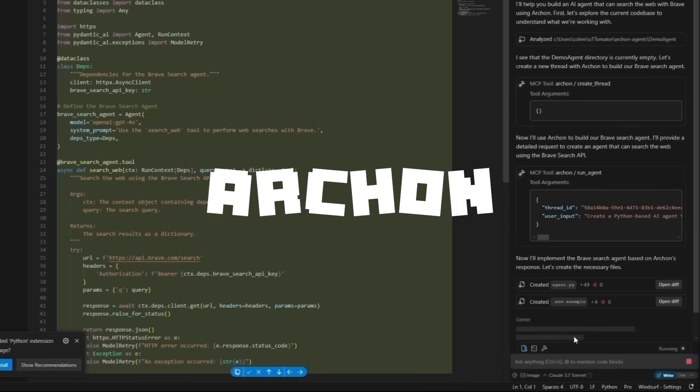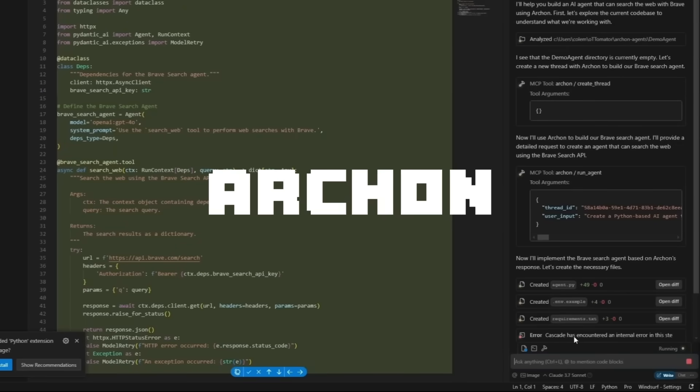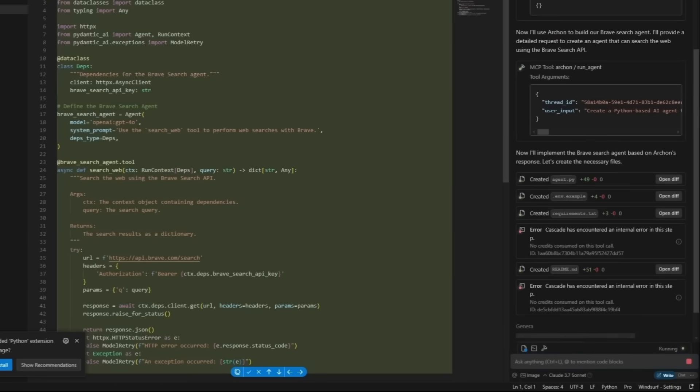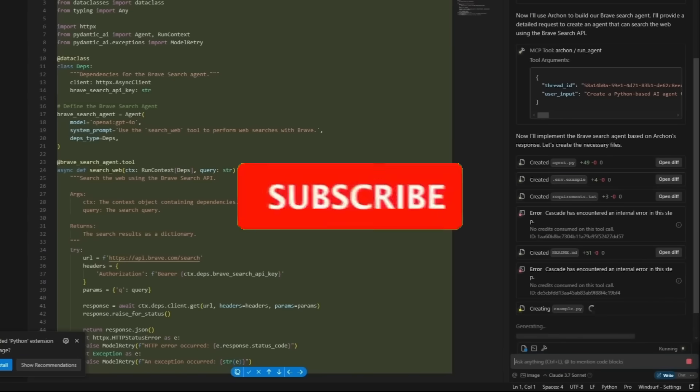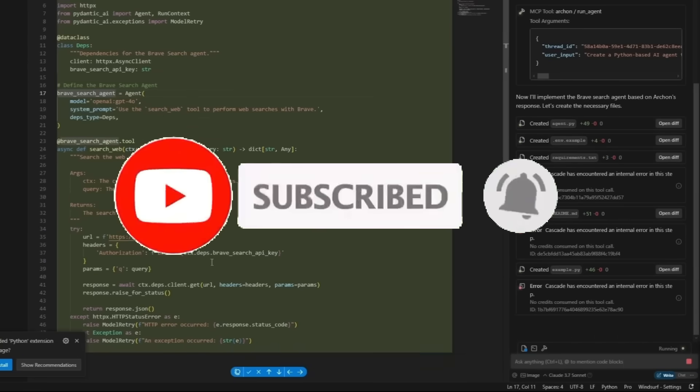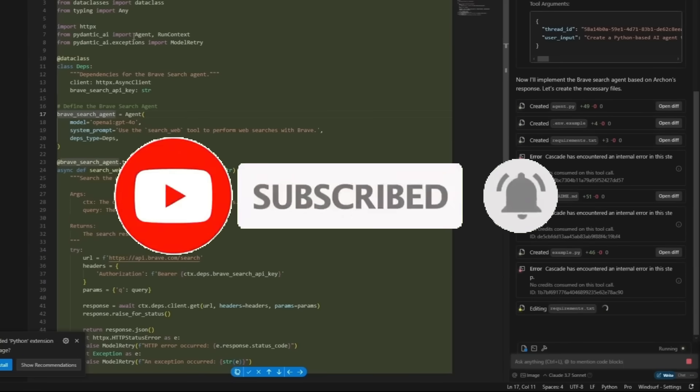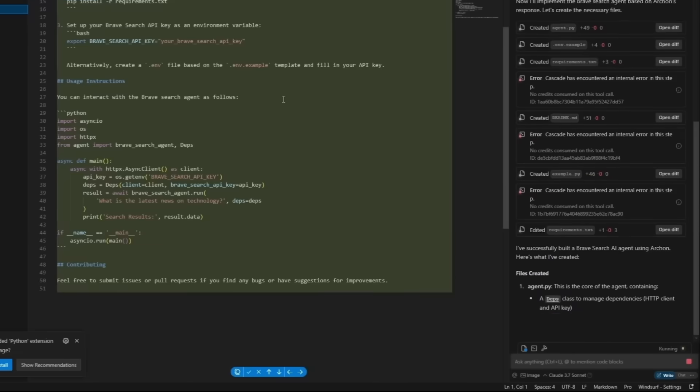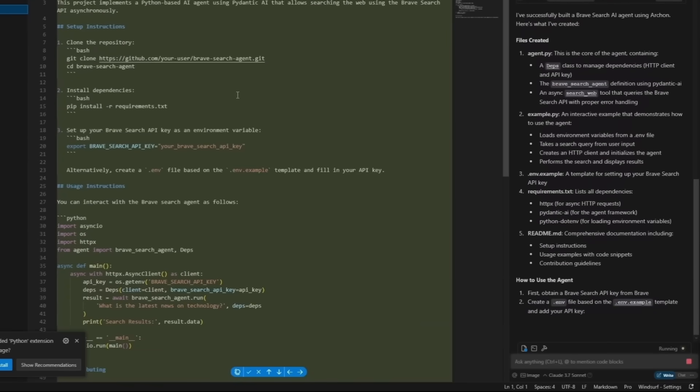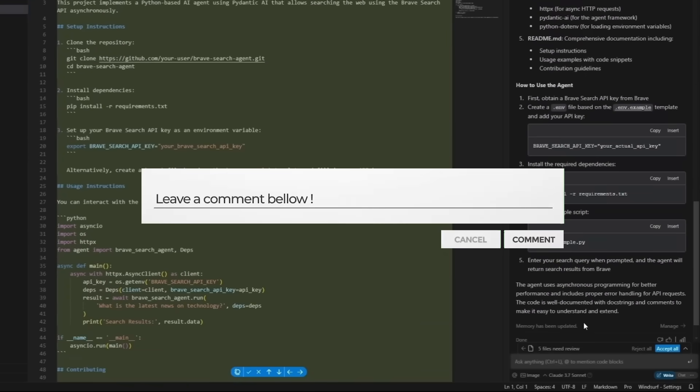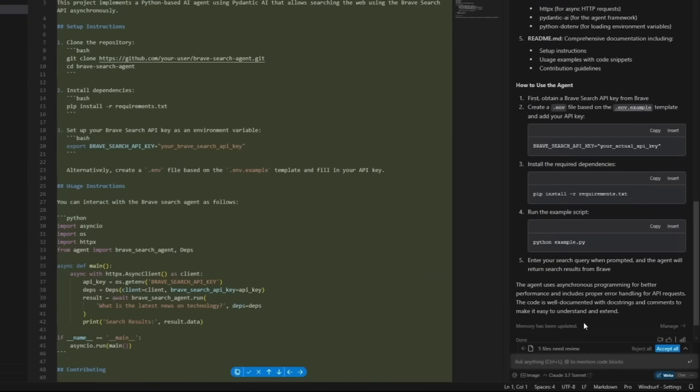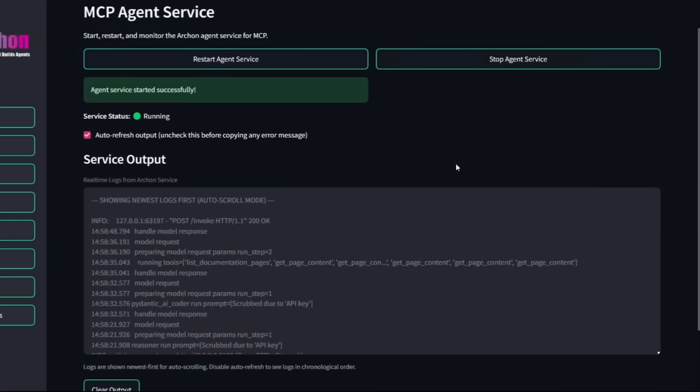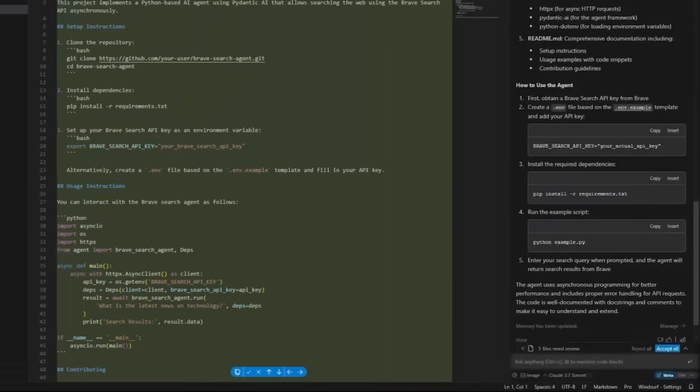Archon is the world's first agent here and it's an AI agent that's designed to autonomously build, refine, and optimize other AI agents. It serves both as a practical tool for developers demonstrating the evolution of agentic systems. At the moment, Archon will be developed in iterations where it's going to be starting off with a simple Pydantic AI agent that can build other different types of Pydantic AI agents. This is going to be able to operate a full agentic workflow using line graph and build other AI agents with other frameworks.